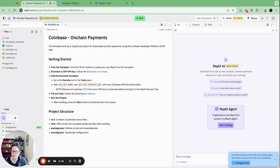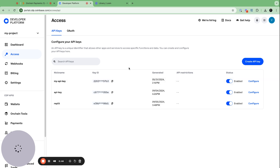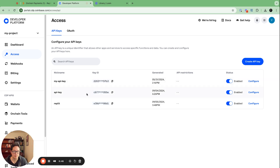The next thing I want to do is provision a CDP API key. You click on the link, it'll give you the directions and takes you to the website. All you have to do is click Create API Key, and then you'll get an API key name and a private key.